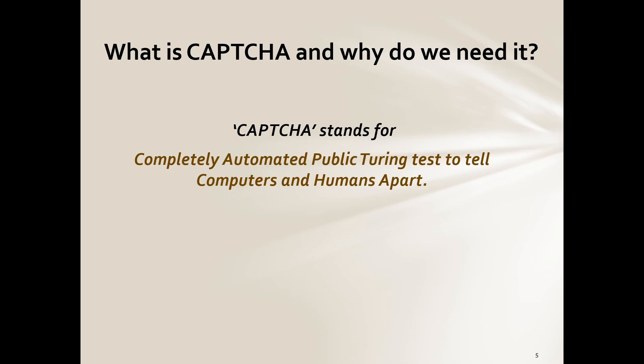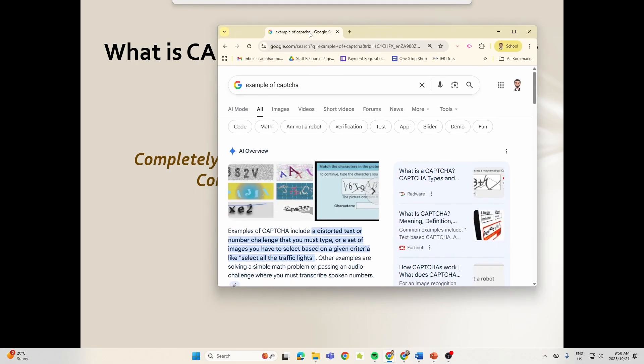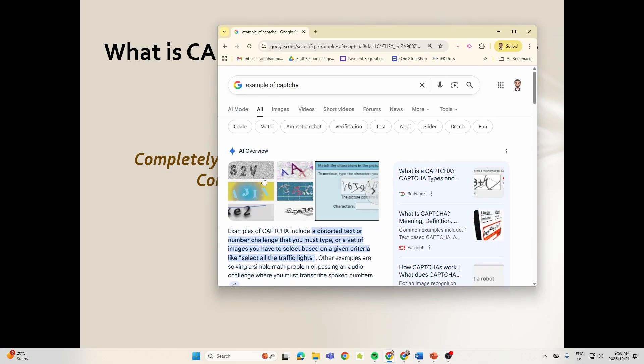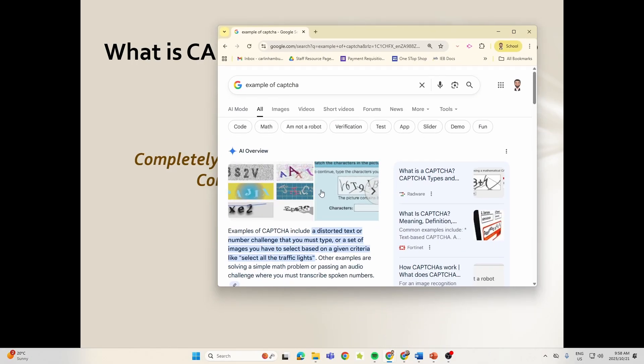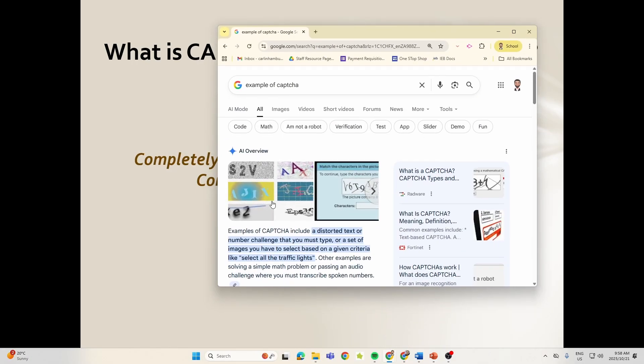But let me just quickly get an example of CAPTCHA for you so that you can see exactly what I'm talking about. Because when you see it, you'll know what I'm referring to. It's this, right? You've seen these before. Okay, so that is your CAPTCHA.